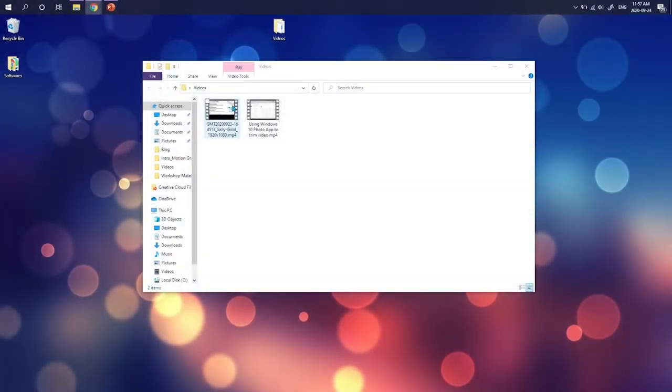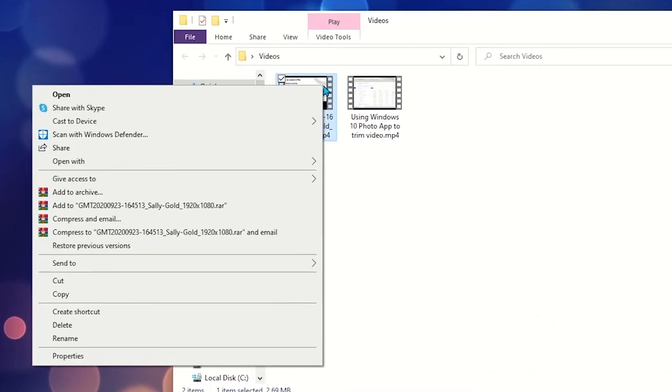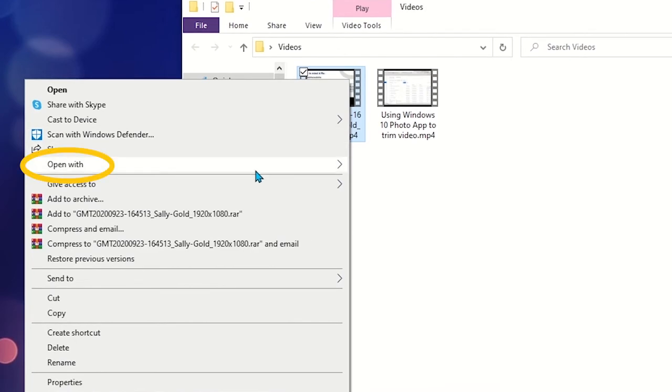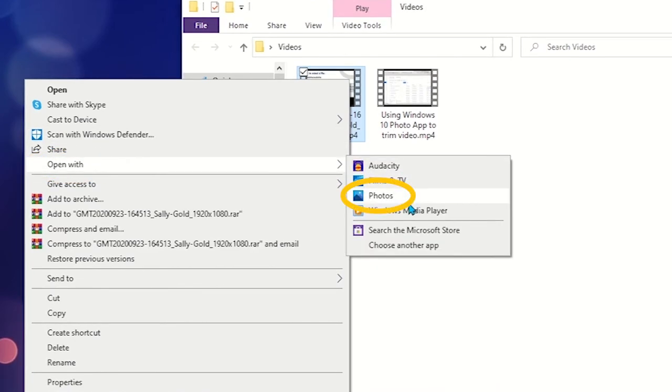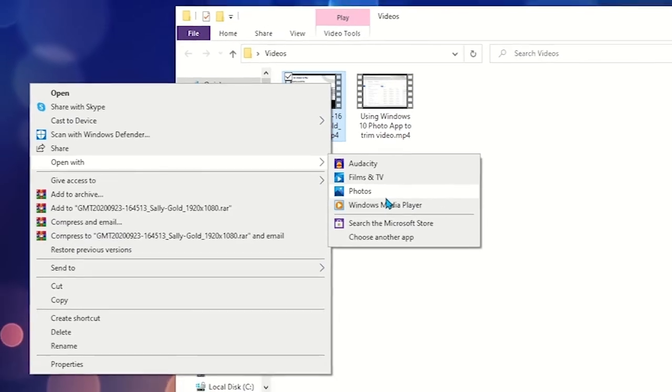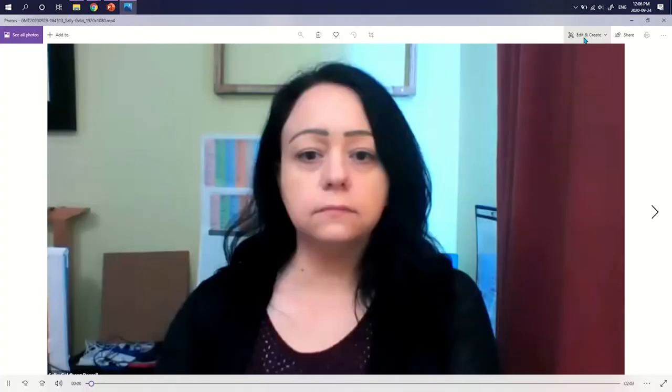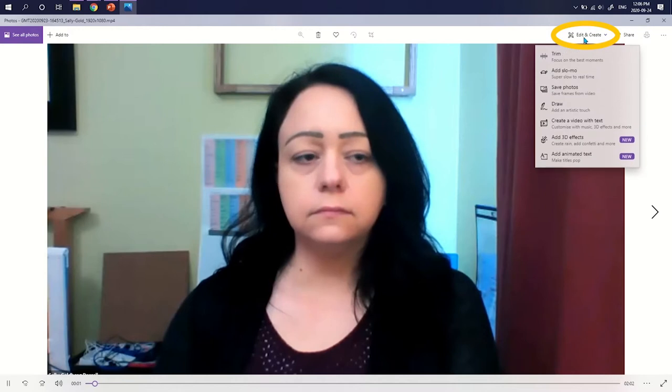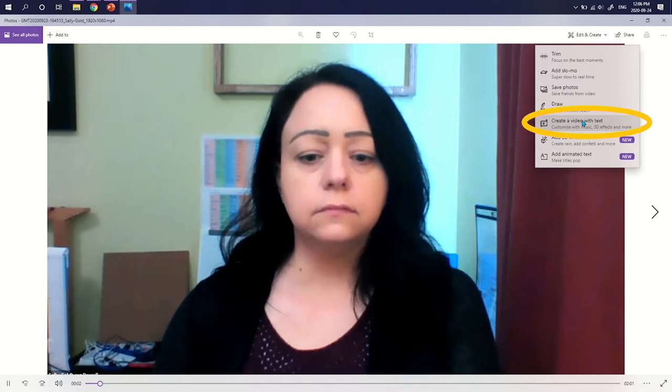To combine videos on a PC, right-click on the video file and choose Open With and select Photos. Click the paintbrush icon labeled Edit and Create in the top menu, and then select Create a video with text.